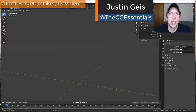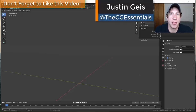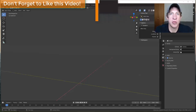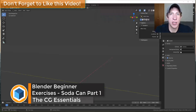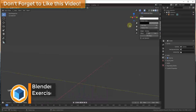What's up guys, Justin here with cgessentials.com, back with another Blender beginner modeling tutorial. In today's video, we're going to talk about how to model a soda can inside Blender. So let's go ahead and jump into it.